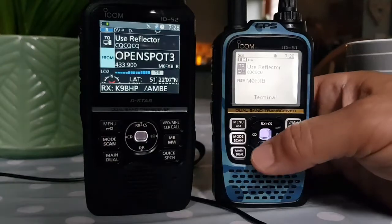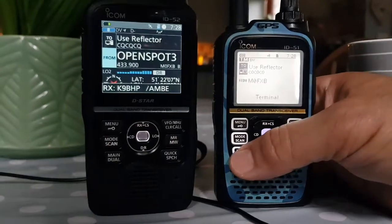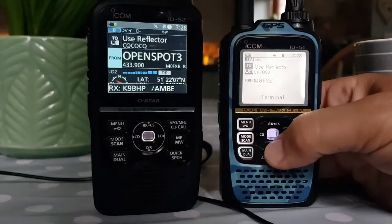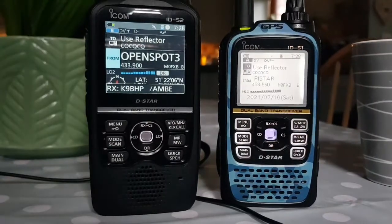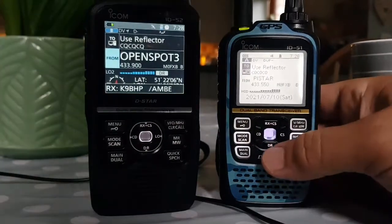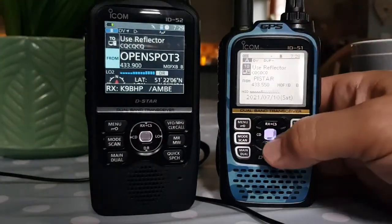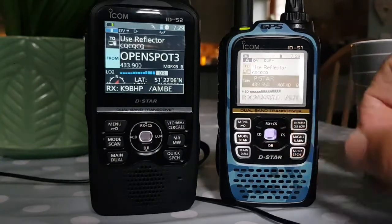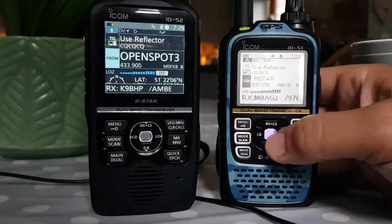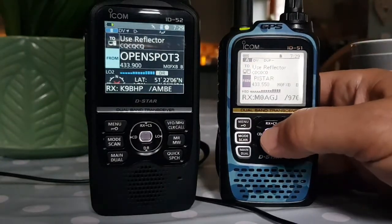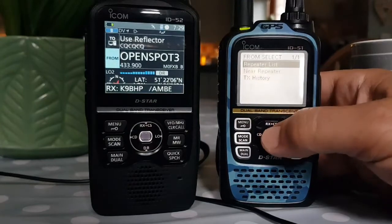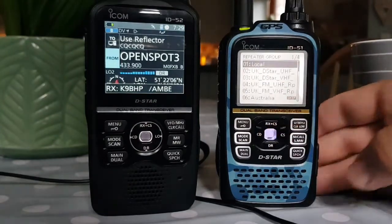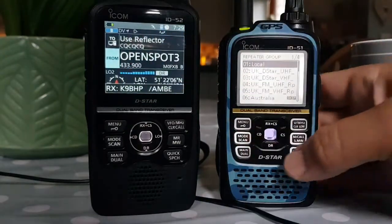Let's get it into DR mode. Just push down, hold down the DR. If we select the bottom half - the from section - and select it, and repeater list. We want all this repeater list in the ID-52.